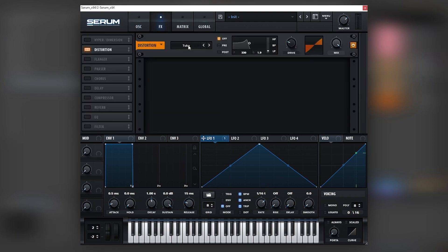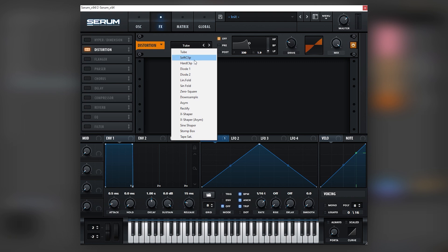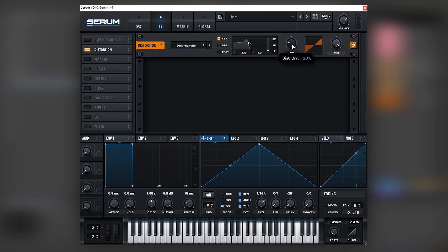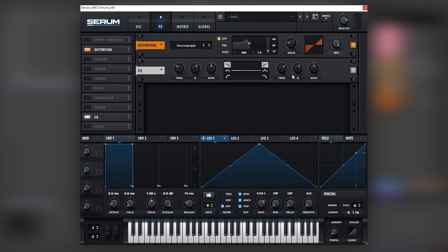Next we're going to go into the effects tab and add a downsample distortion that adds the upper harmonics. And now it's all about fine-tuning this - in this case around 20% is the sweet spot.